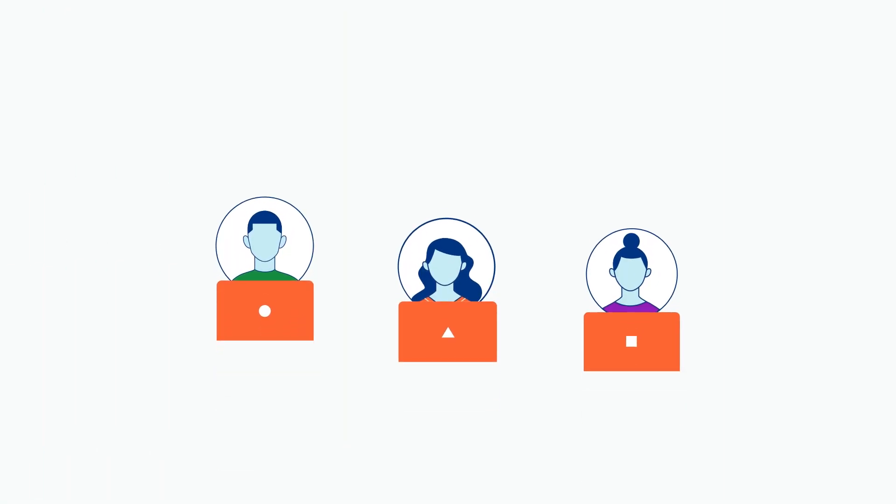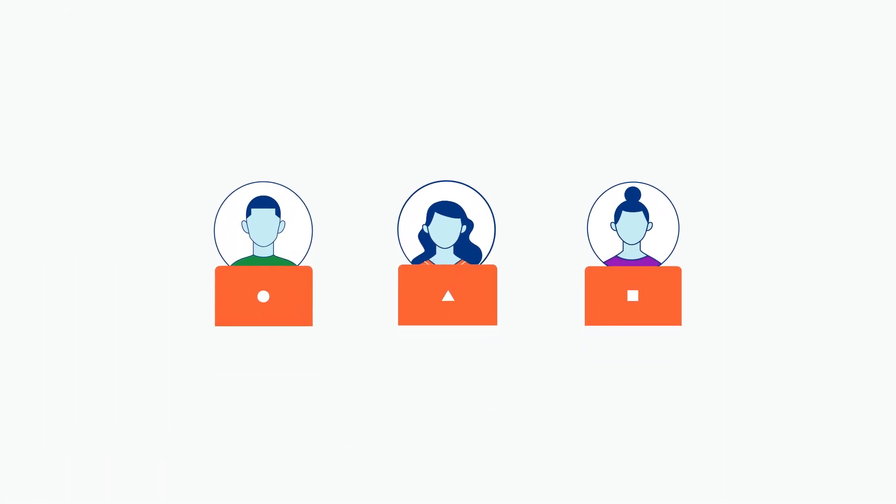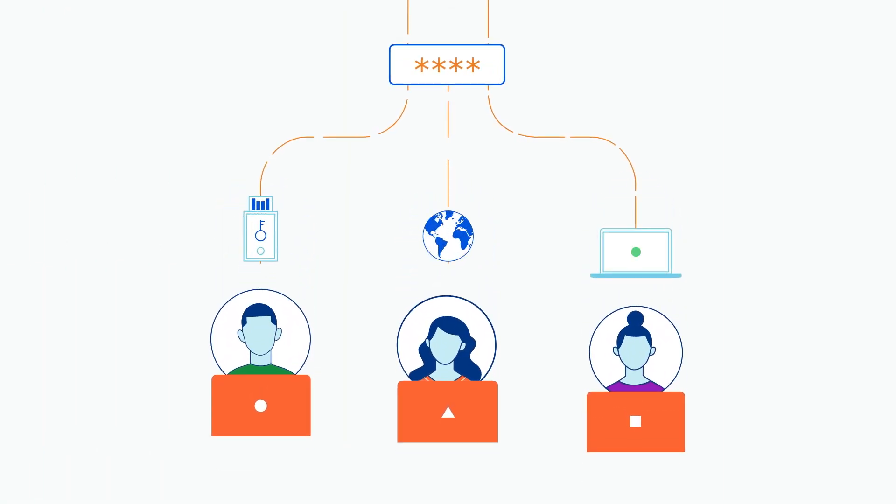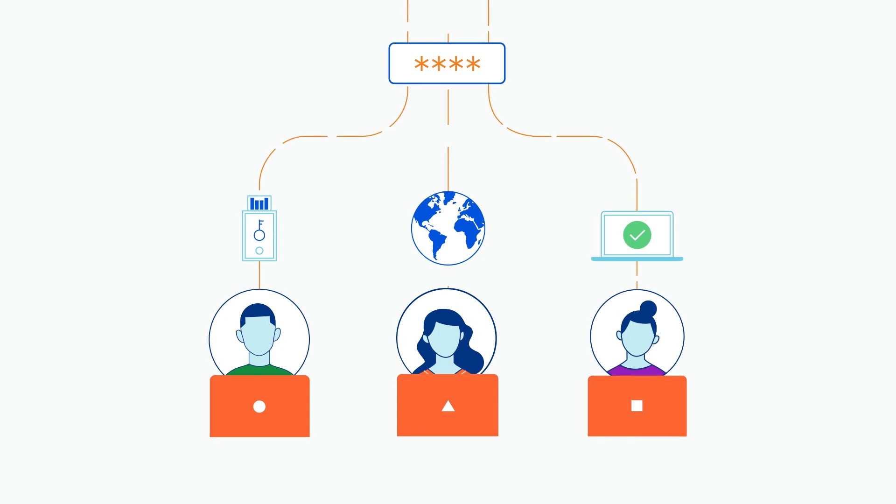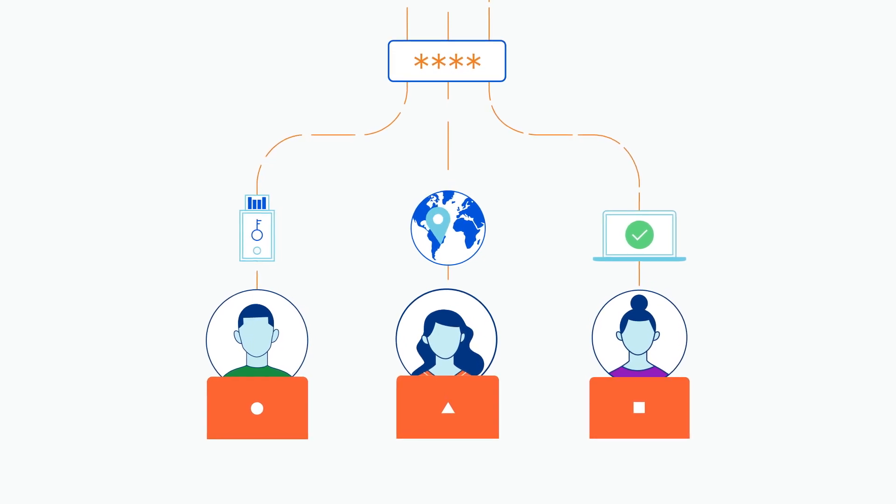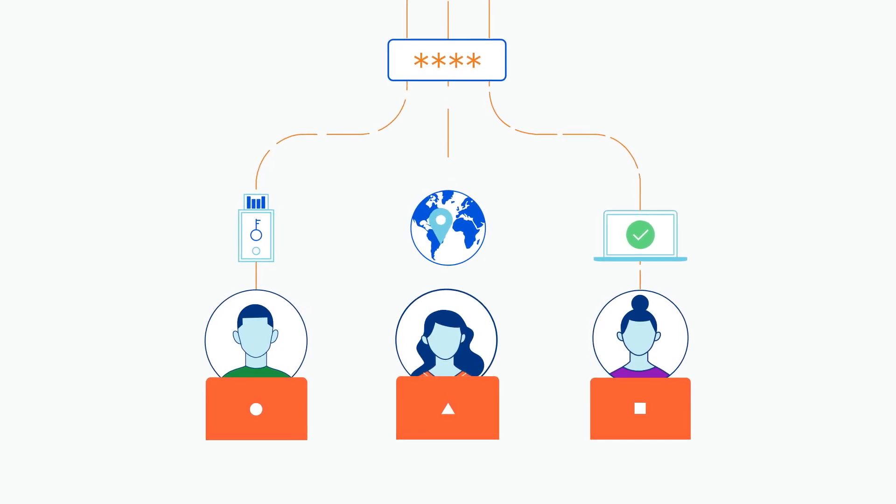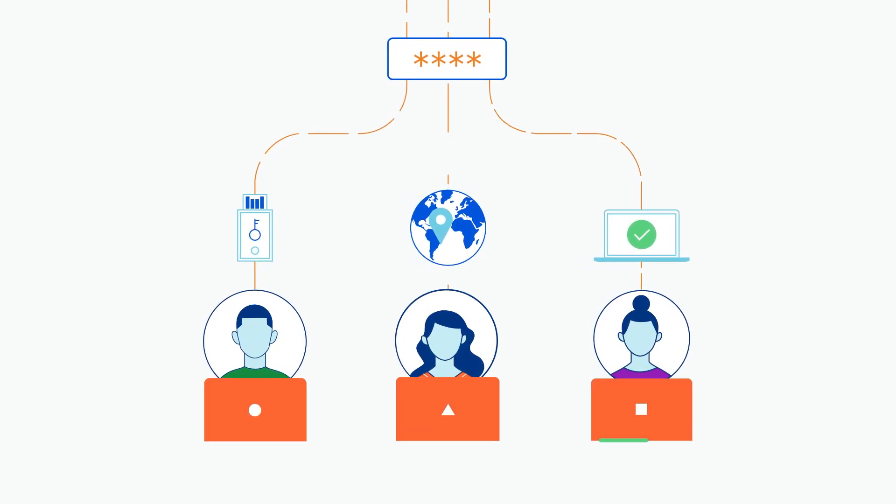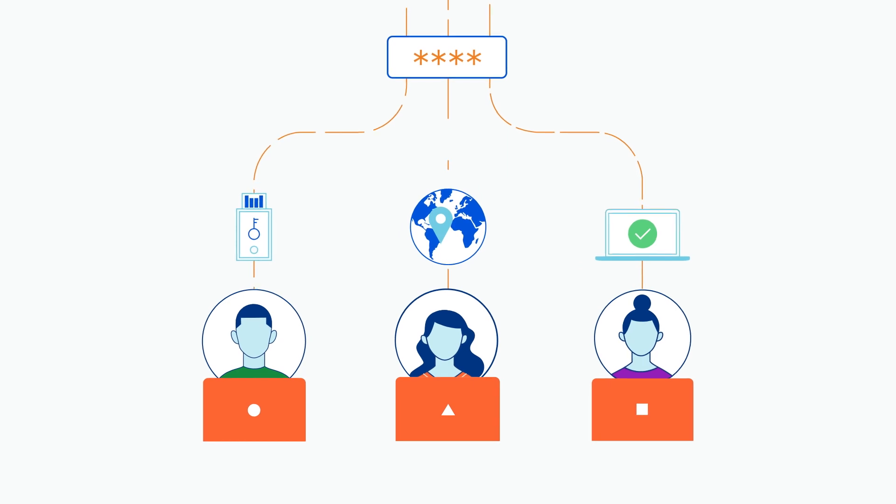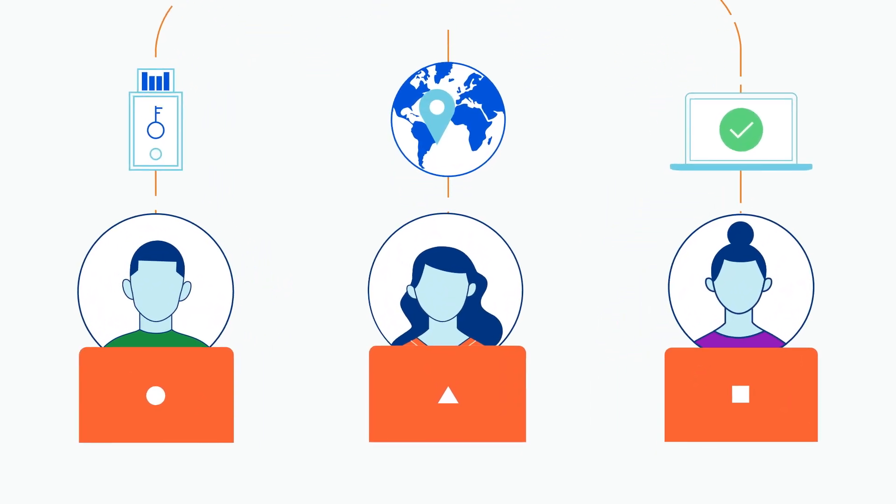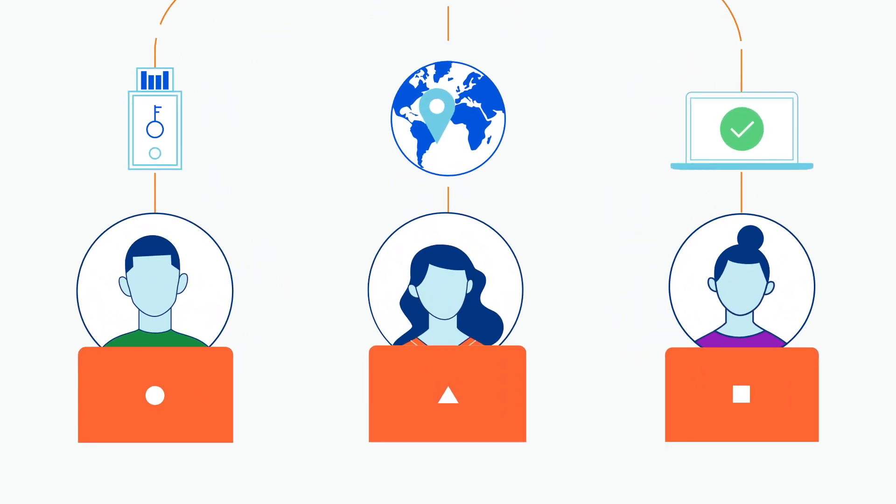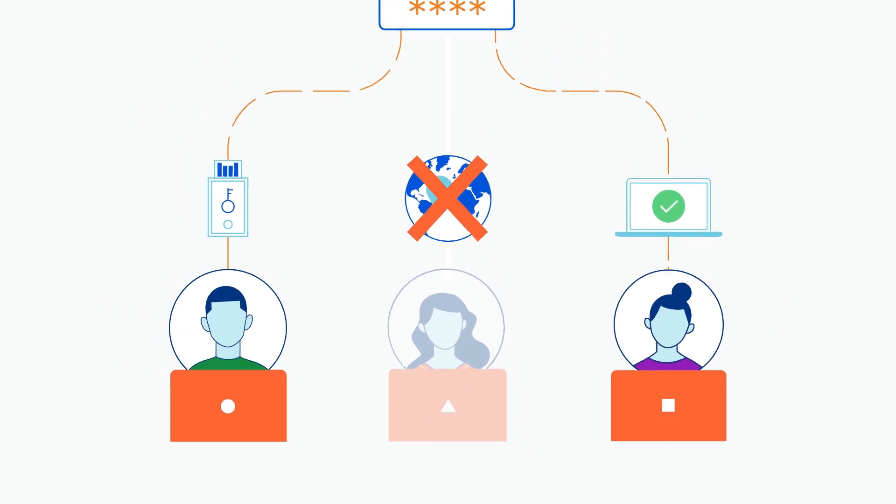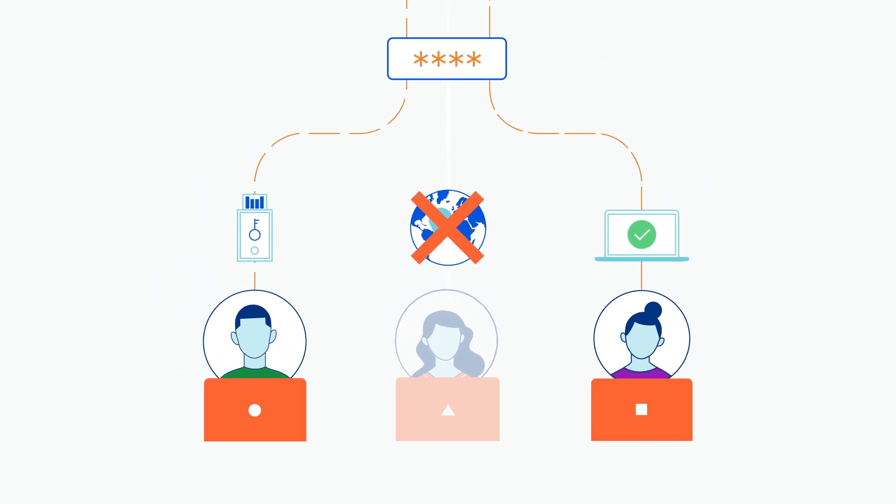Second, admins build consistent access policies for self-hosted and SaaS applications. This eliminates excessive trust by verifying the identity and context of every request and login. Then access is limited based on a variety of trust signals per application, making it easier to prevent unauthorized access.